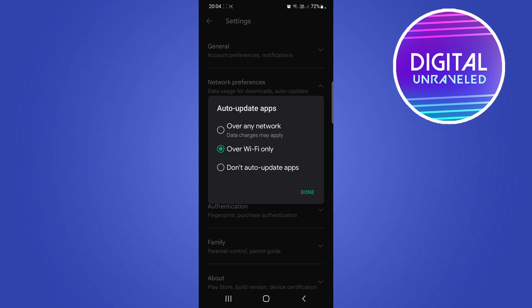Because if you're playing like a lot of games or something and you select over any network, then that's going to use up a lot of your data and you don't want to do that. So just to be safe, I suggest selecting over Wi-Fi only.